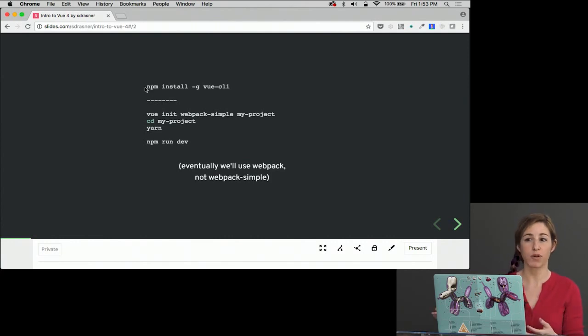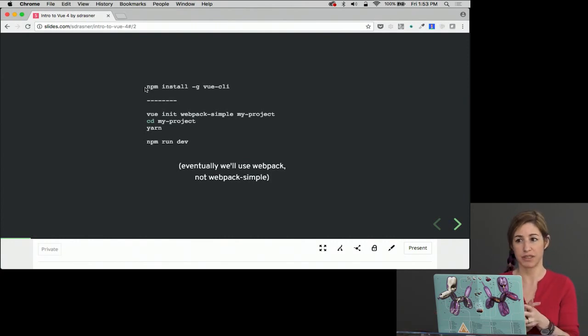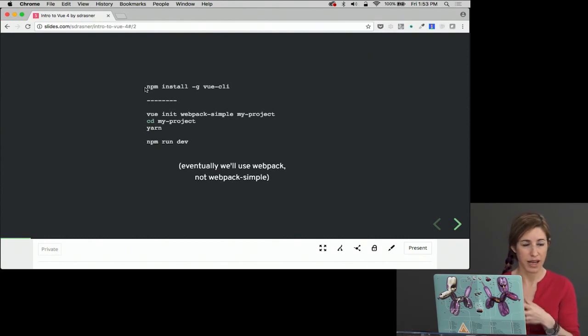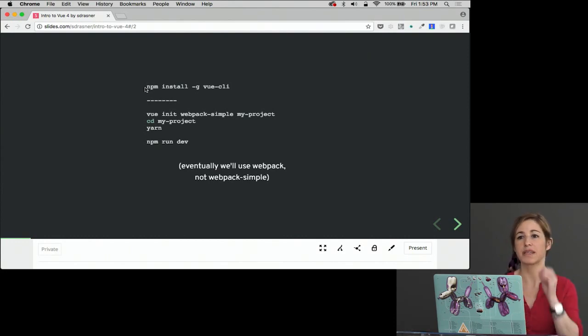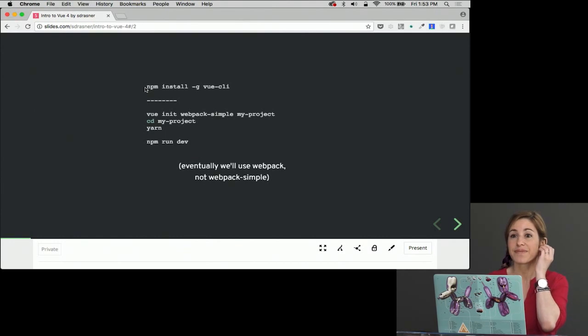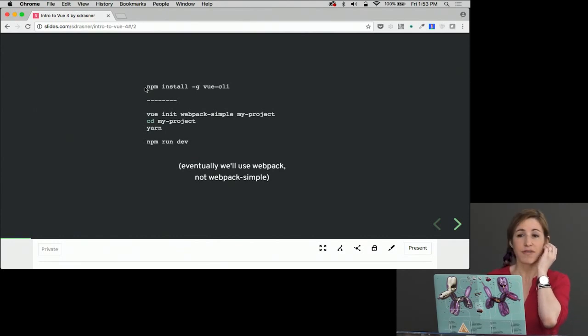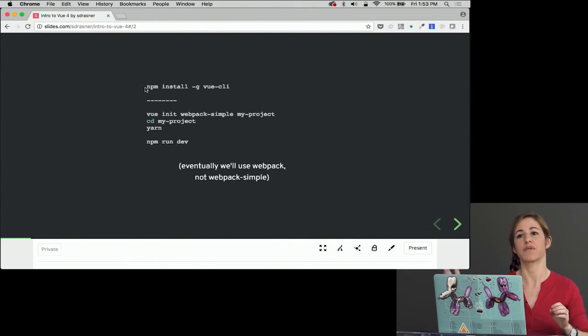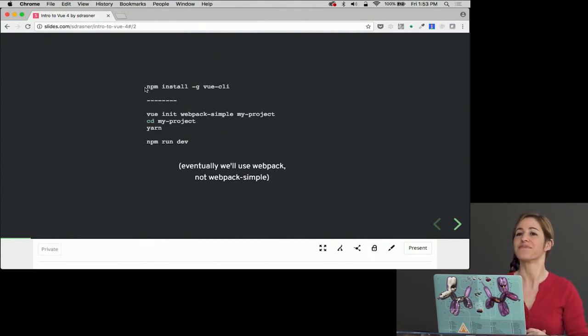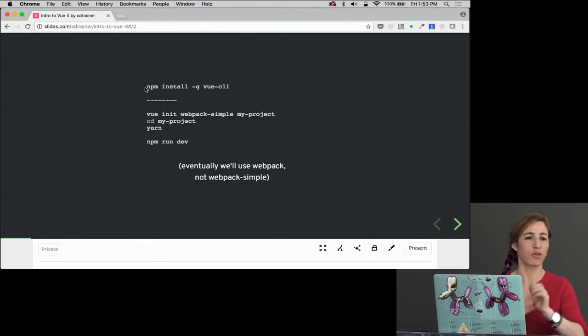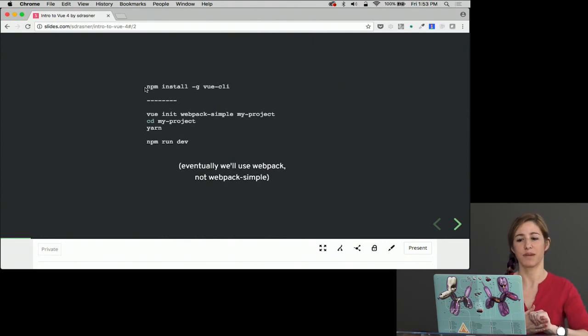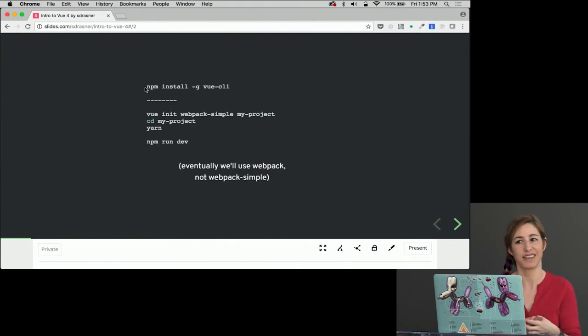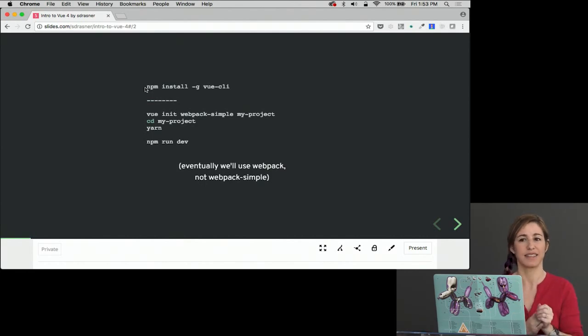If you're more comfortable with Browserify, there's a Browserify template too. So you could also do Vue init Browserify or something like that. There's a few different templates. Is it okay if I use webpack instead of webpack-simple? Yeah, of course. There's just a few more options that it'll take you through. But as far as the rest of the course is concerned, it doesn't matter. I'm using webpack-simple for the purposes of teaching, but webpack is great and it has things like testing involved.